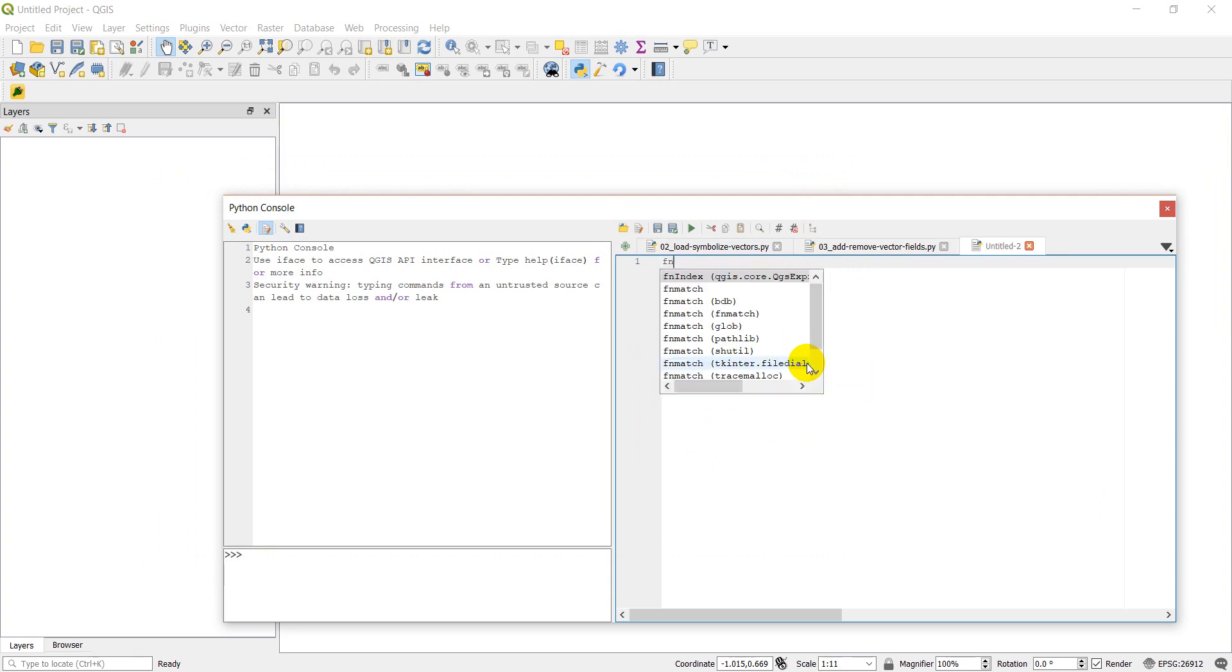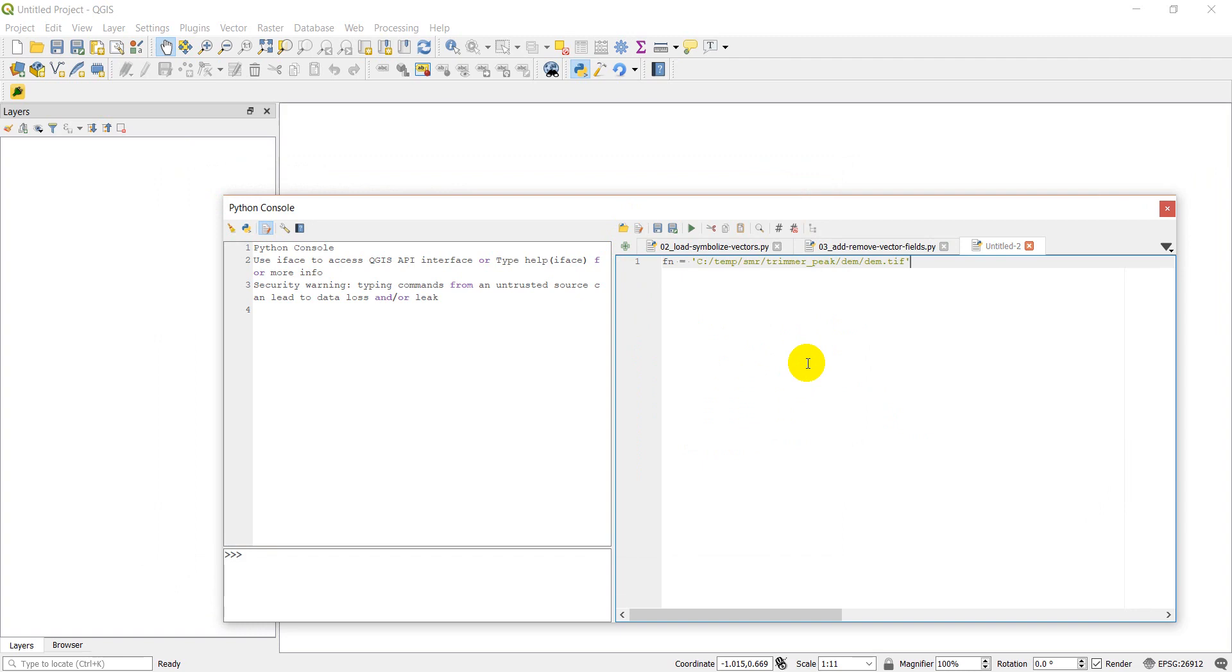And so I'm going to create a file name first of all, and this is the same file I've copied and pasted over that I've used in a previous tutorial. So it's just going to be a digital elevation model.